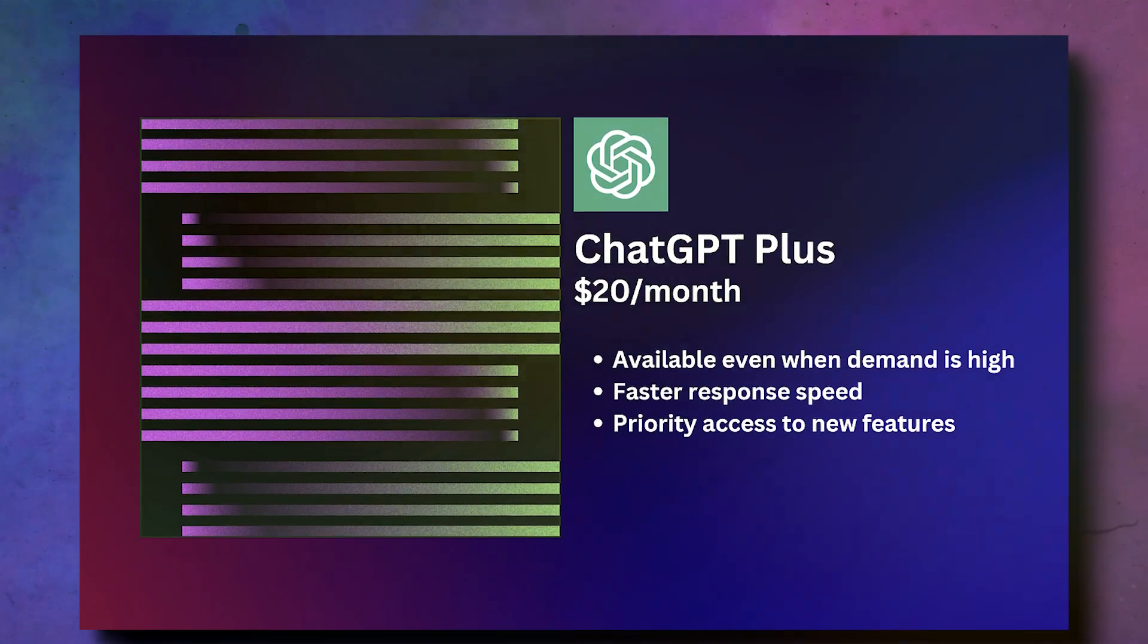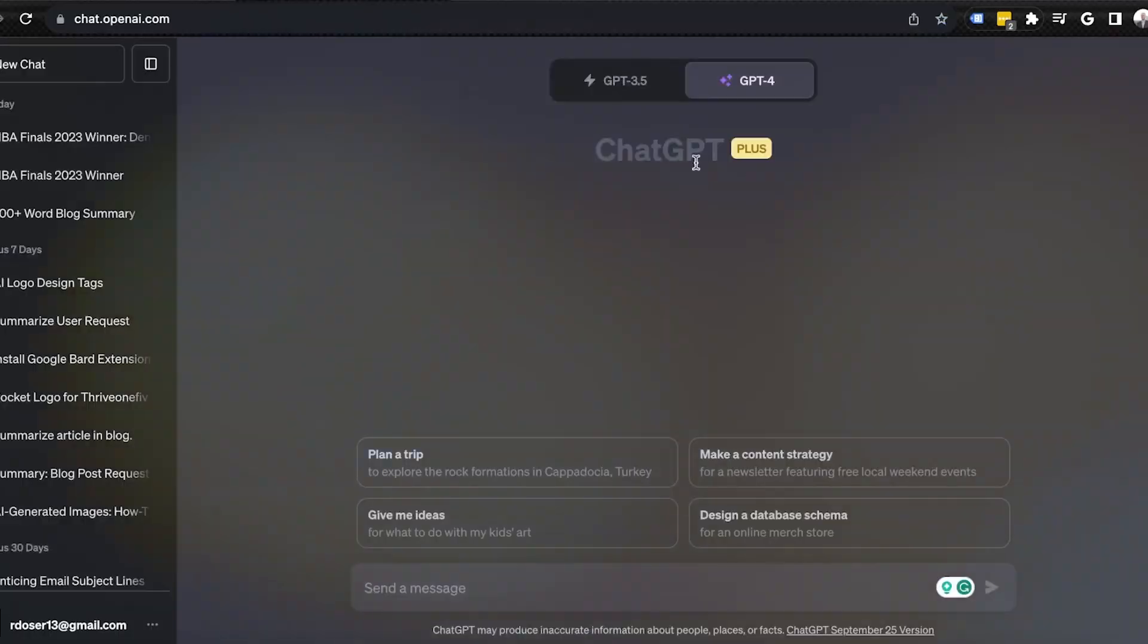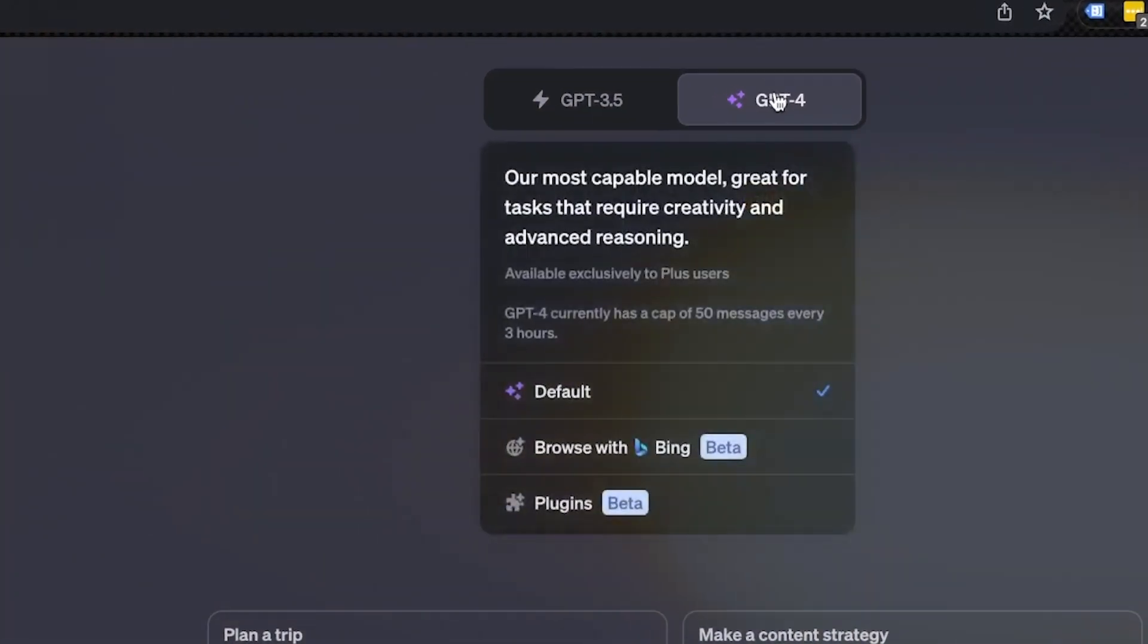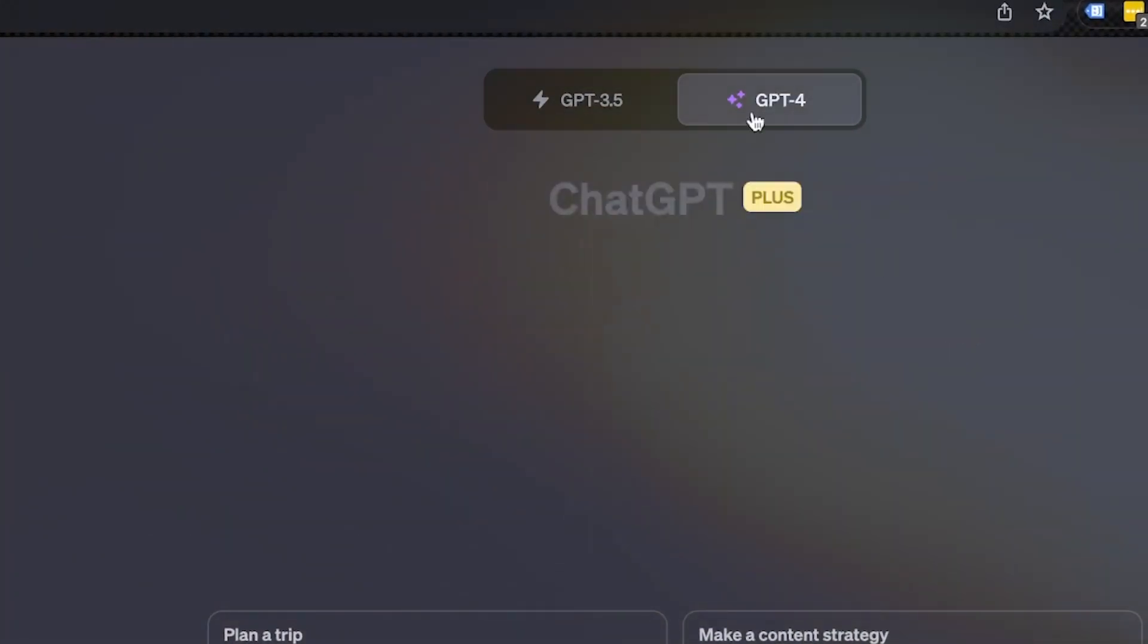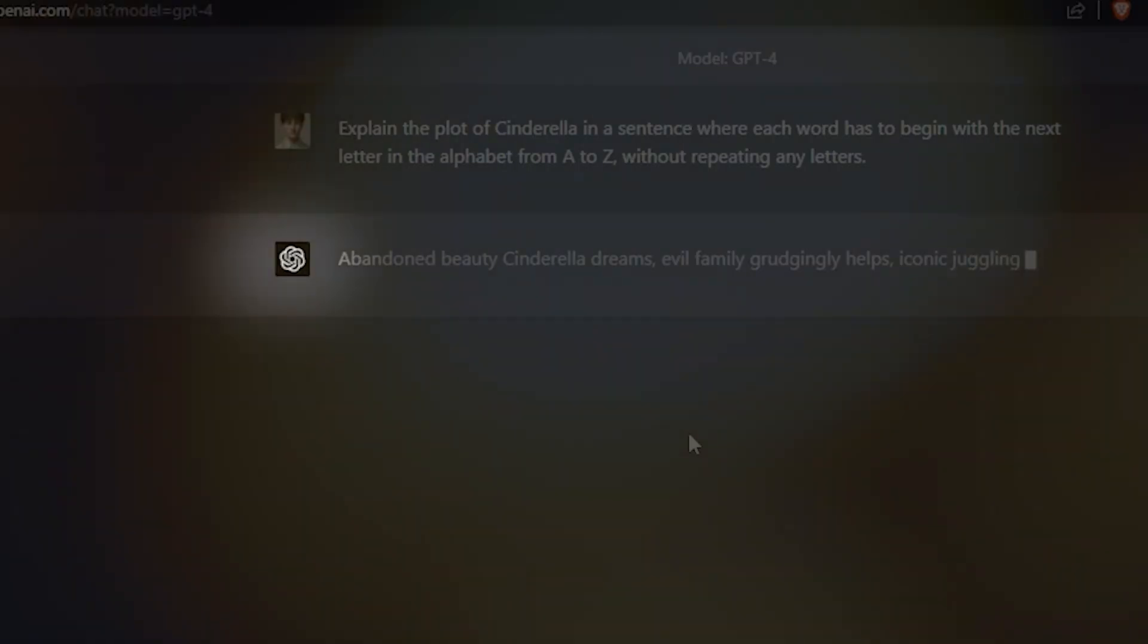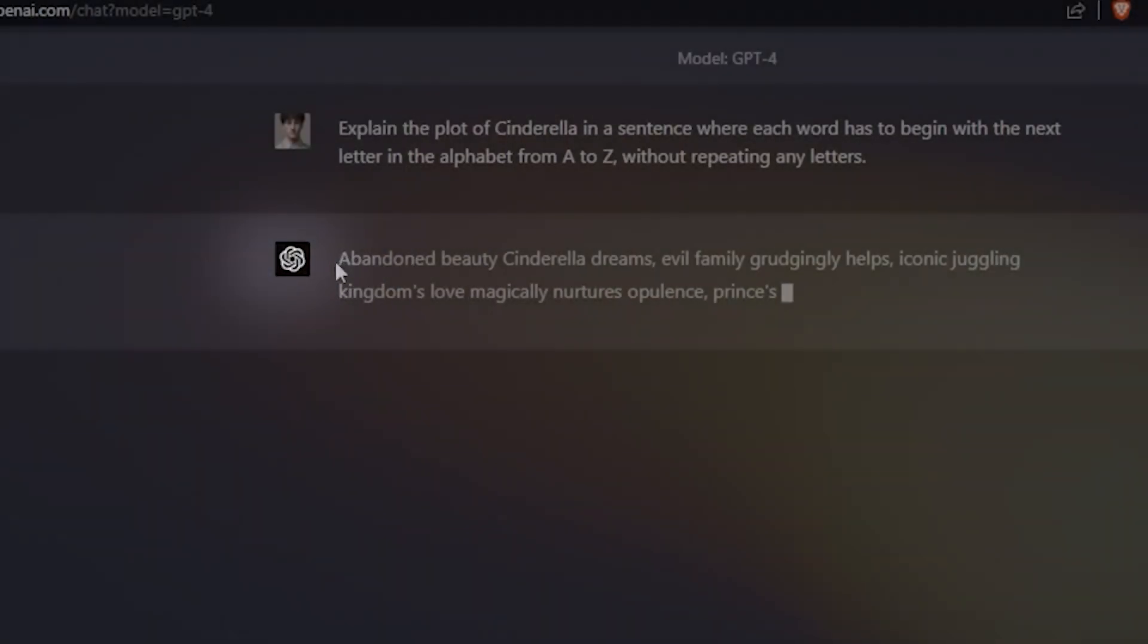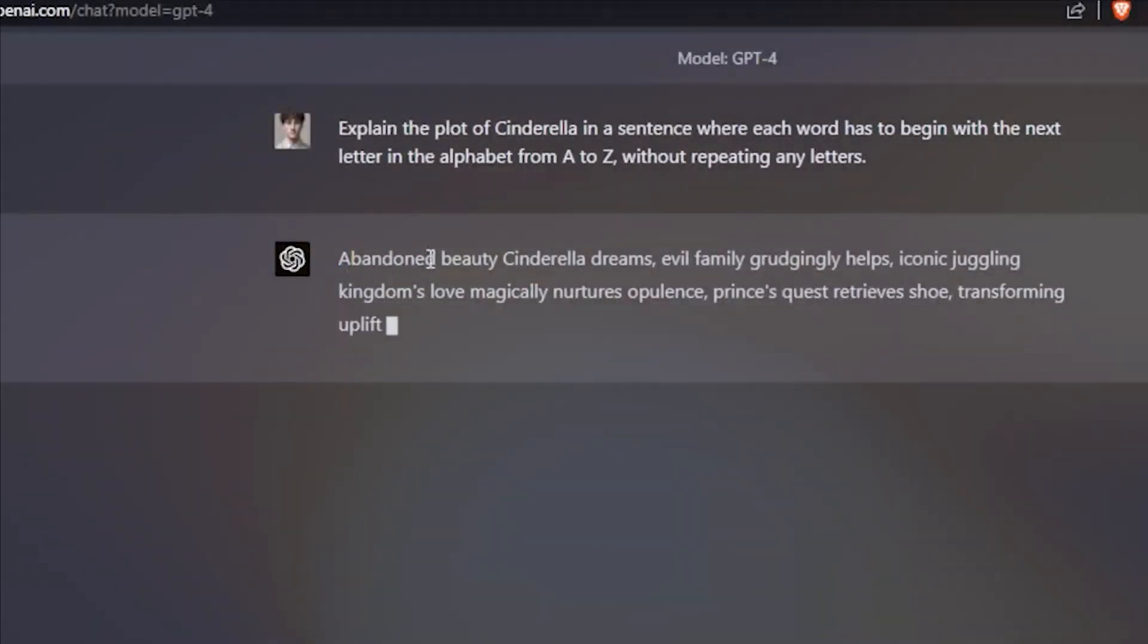Once you're in, you can switch between GPT-4 and the old crew. Just keep an eye out for the black logo so you know you're jamming with GPT-4.